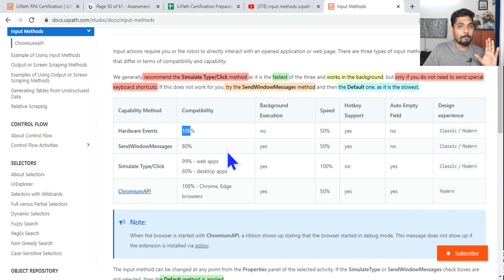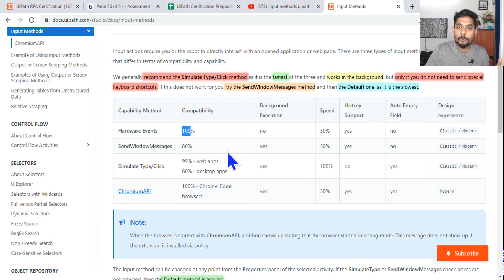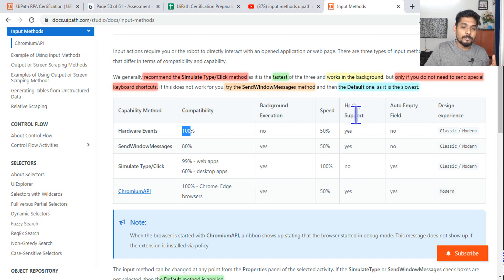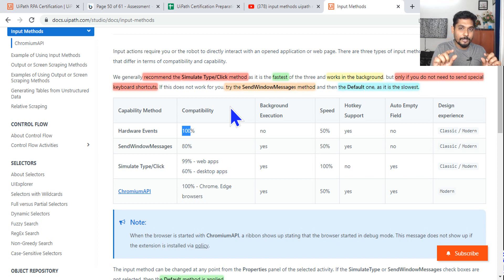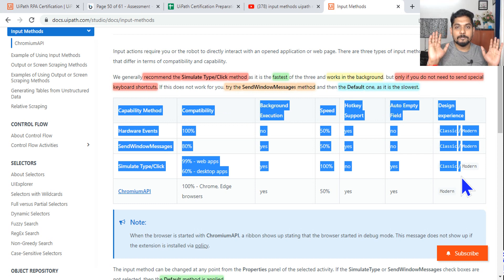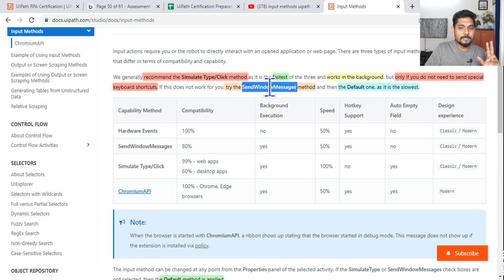When using Hardware Event (the default), it is compatible with 100% of applications. There will be questions like: if there is a legacy application, which input method would you choose? Hardware Event would be the good one. If you just need to send a hotkey, then Hardware Event or Send Windows Message would work. You need to read the question, understand the trick, highlight keywords, and if you remember this table you can answer. The first recommendation is Simulate Click, the second is Send Windows Message, and the third is Hardware Event (default).